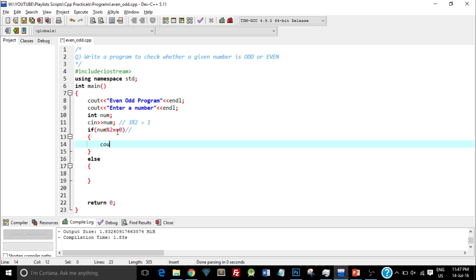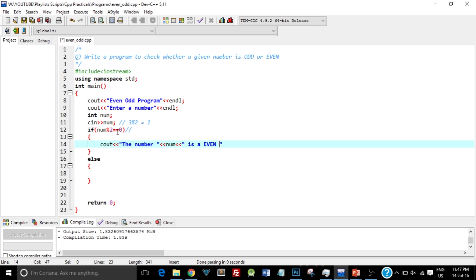So I just have to type cout, the number, then insertion operator num. So this will print the value that you've entered as the num value, is an even number.